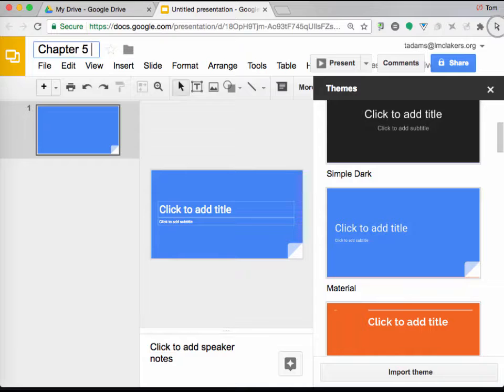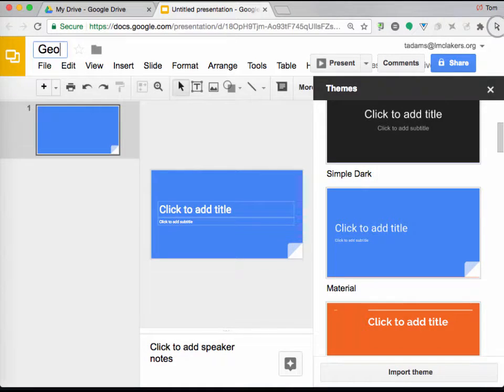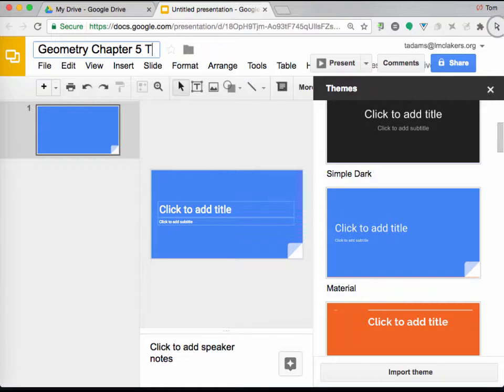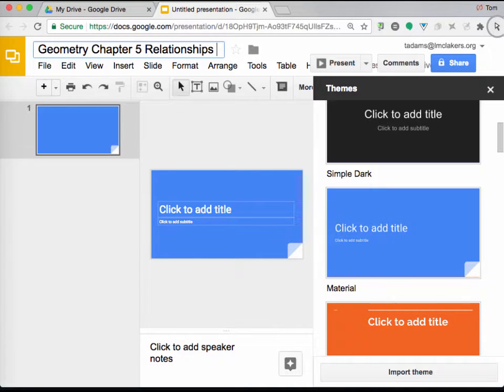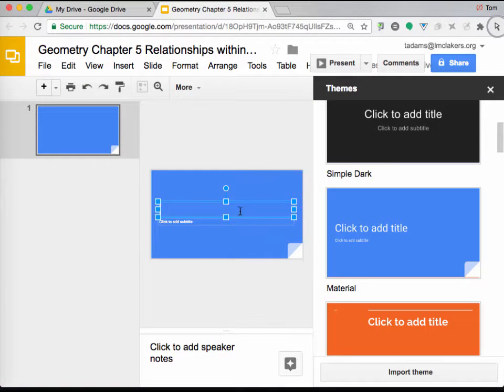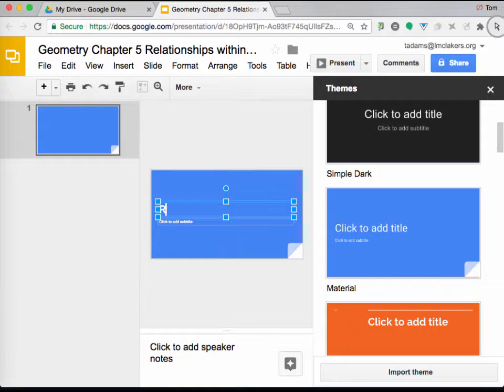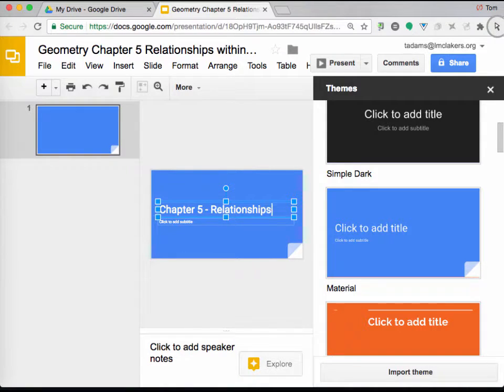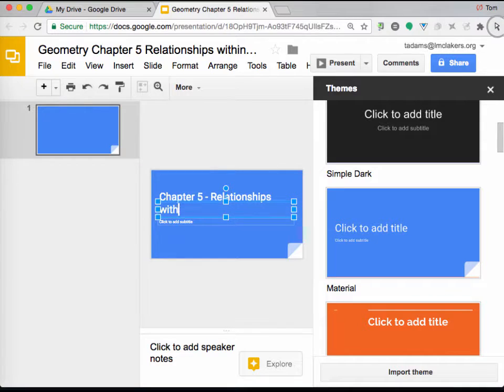The next thing is, this particular one is going to be Chapter 5. We're going to do this on every chapter from here on out. You guys are going to outline, you guys are going to present, and we will record videos. We're going to say Geometry, Chapter 5, and then the title is Relationships Within Triangles.